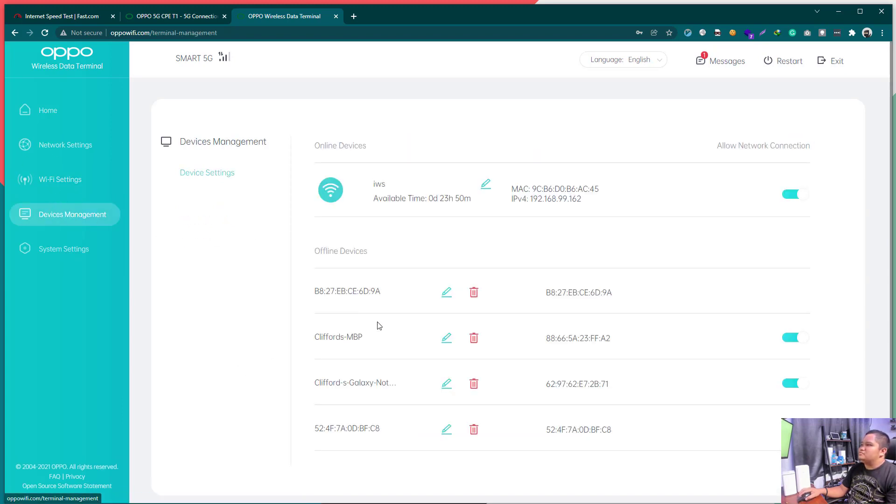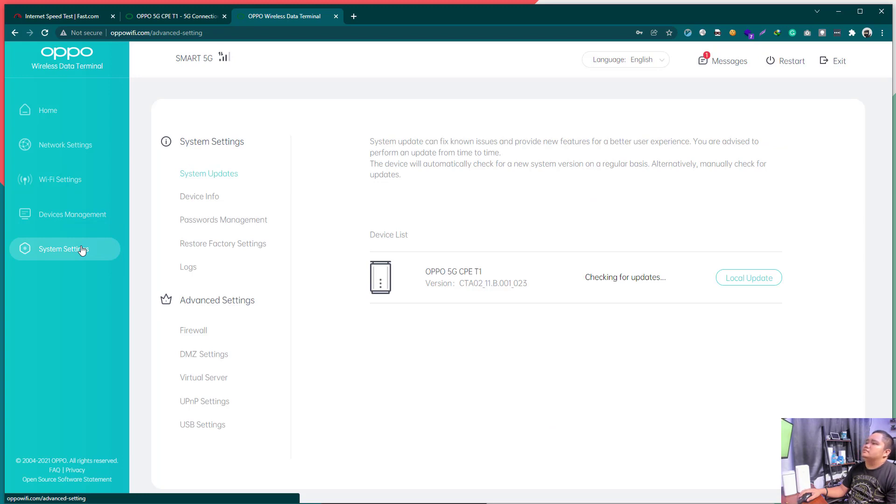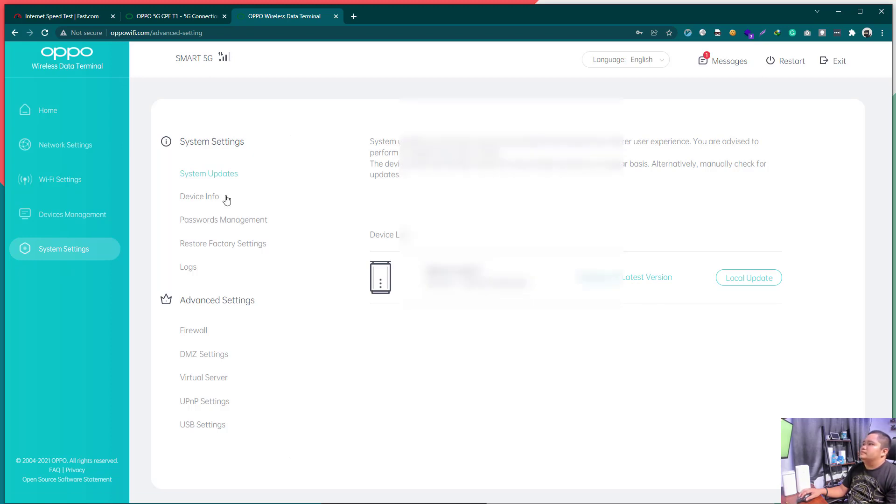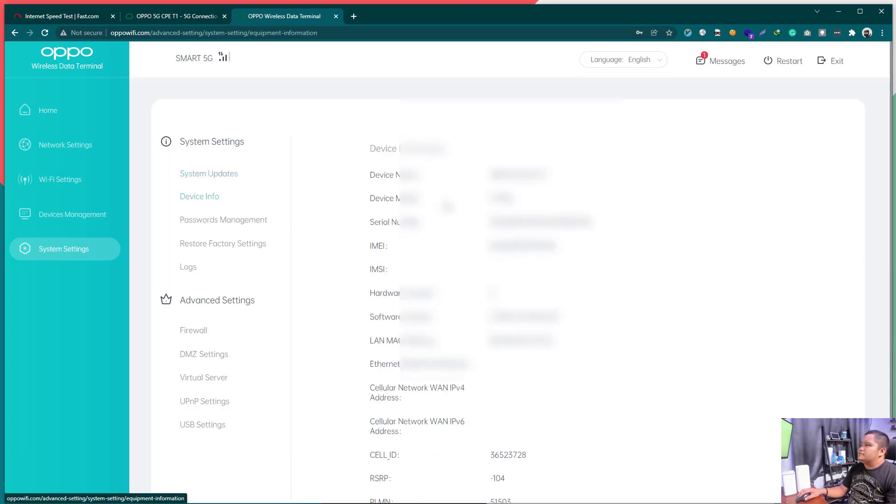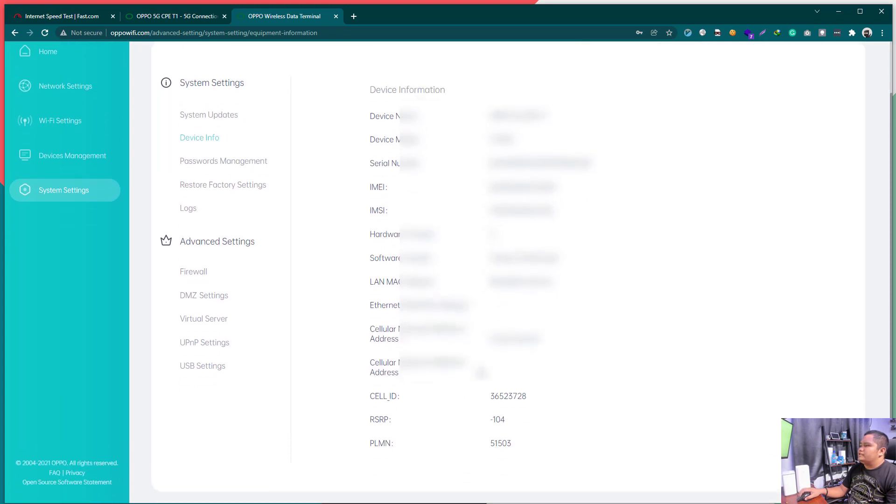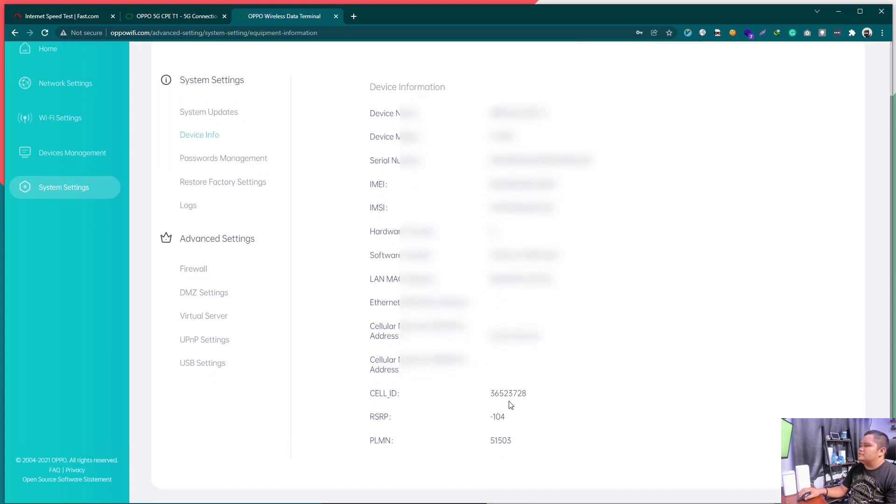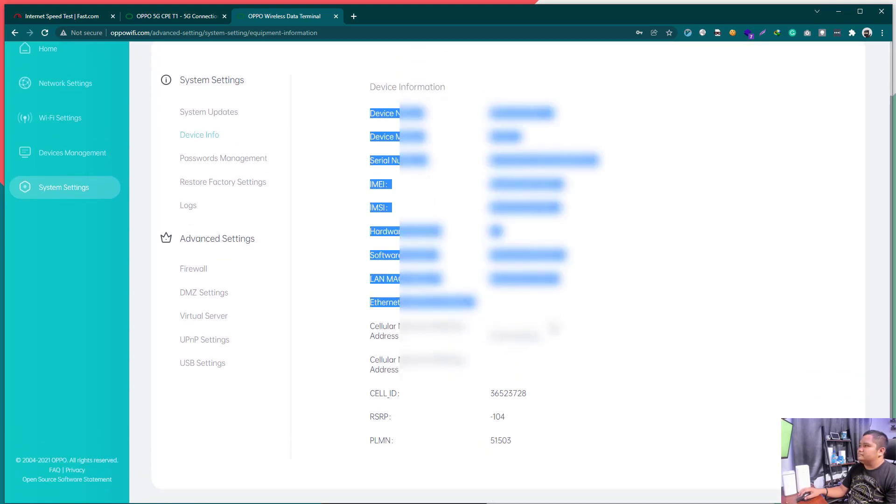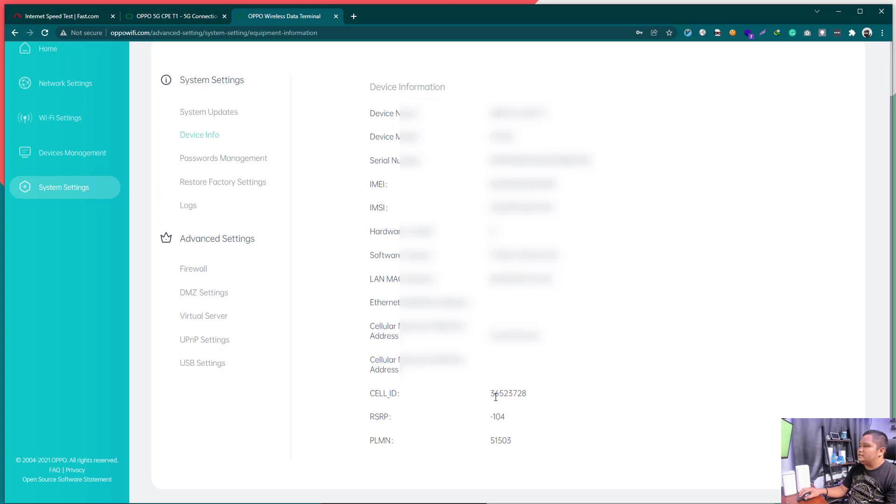Devices management. You can manage the devices that are currently connected. System settings. So, here. Checking for updates. We are currently in the latest version. That is CTA02s underscore 11. Device Info. Device Info. Nothing much. Hindi din natin makikita kung saan band tayo connected. As you can see here, only the cell ID. RSRP, SNR, wala. PLMN.